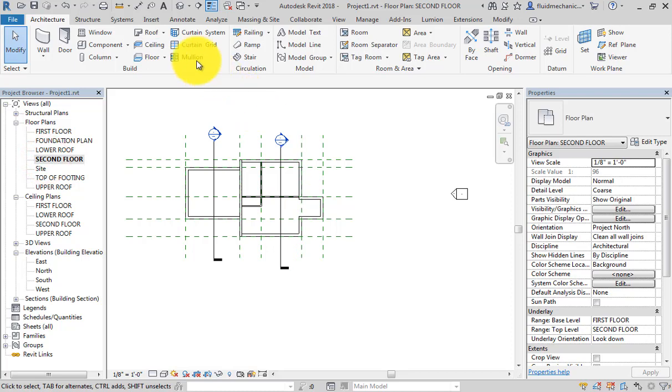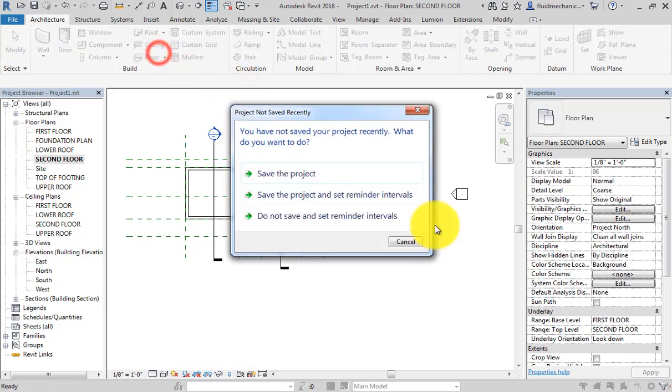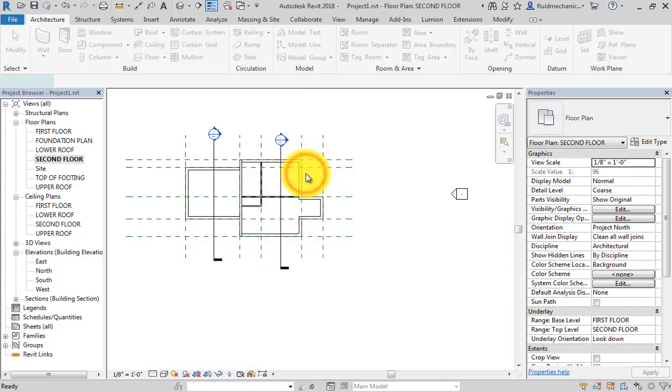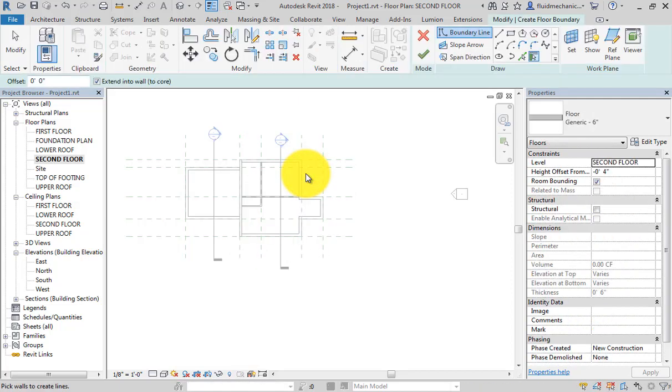That is the option of floor. Now this is the reminder whether you want to save the project or not. Let's say I want to save the project, so click on save the project.